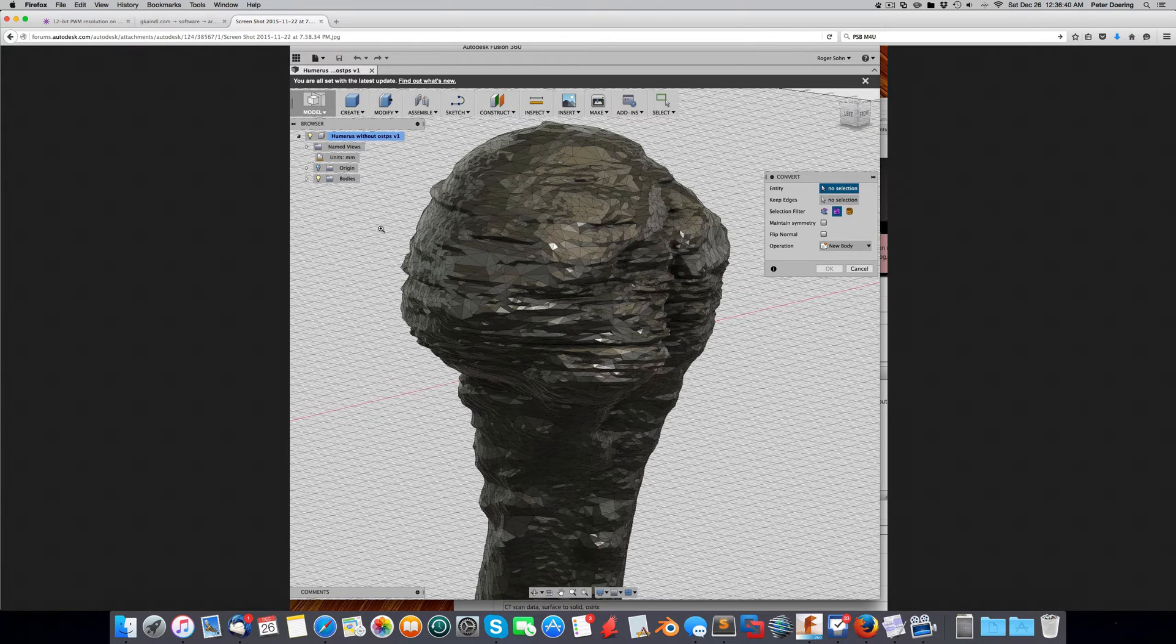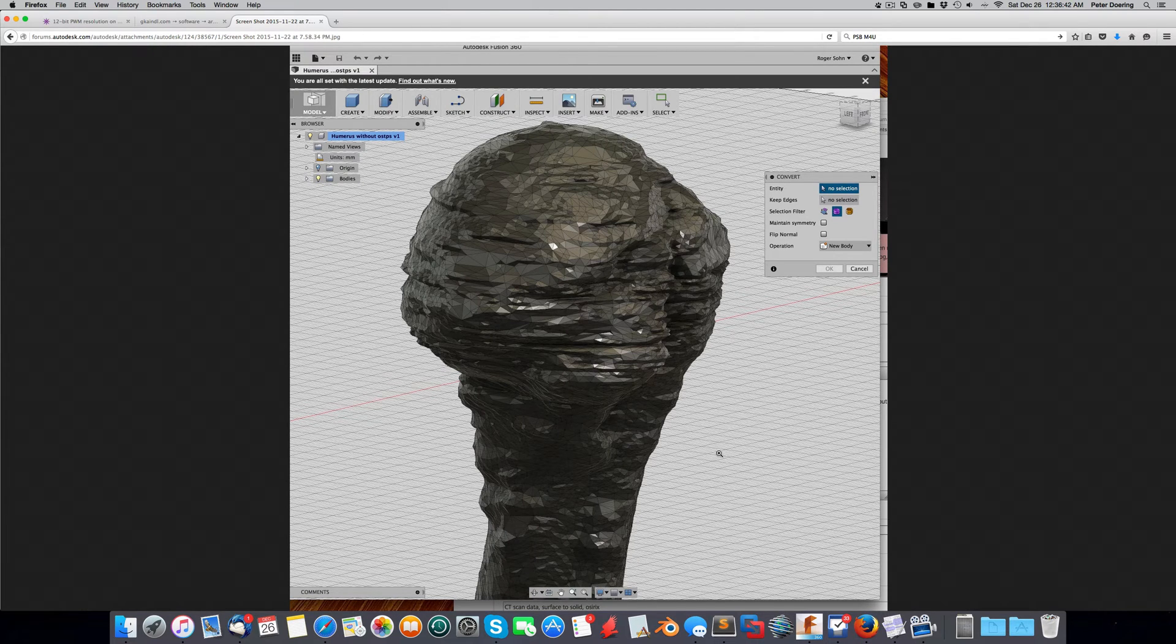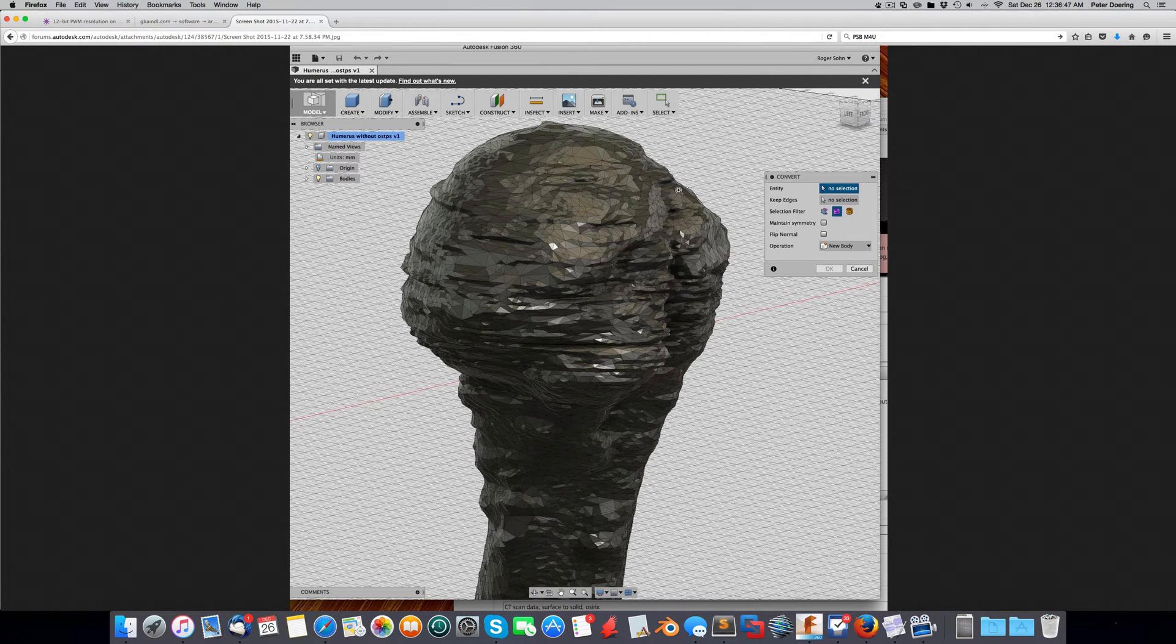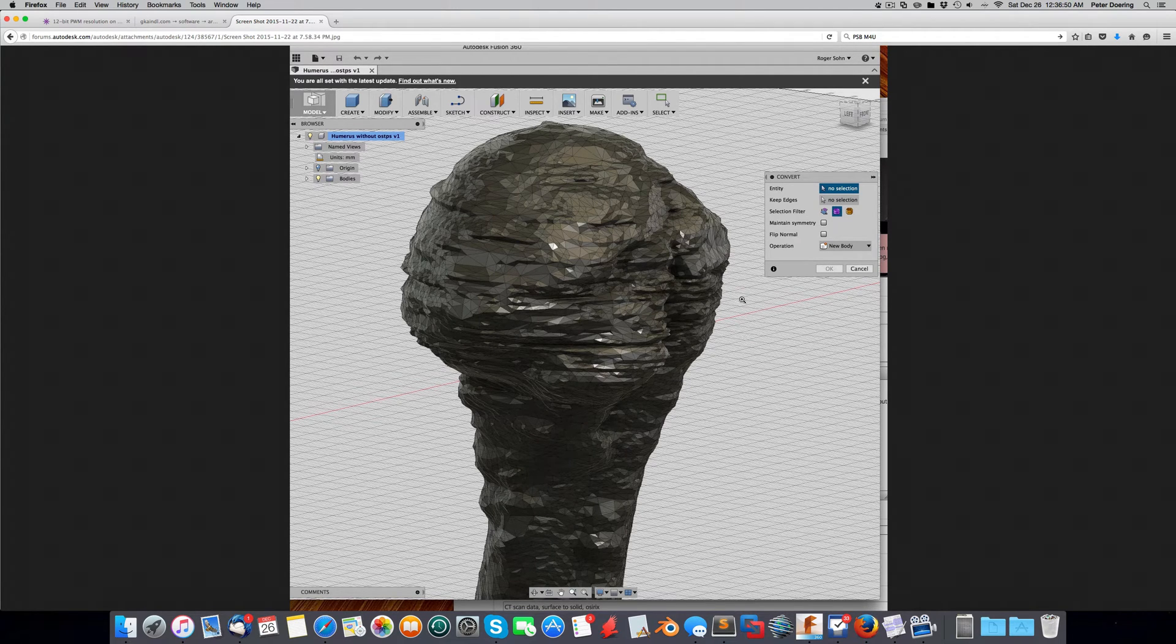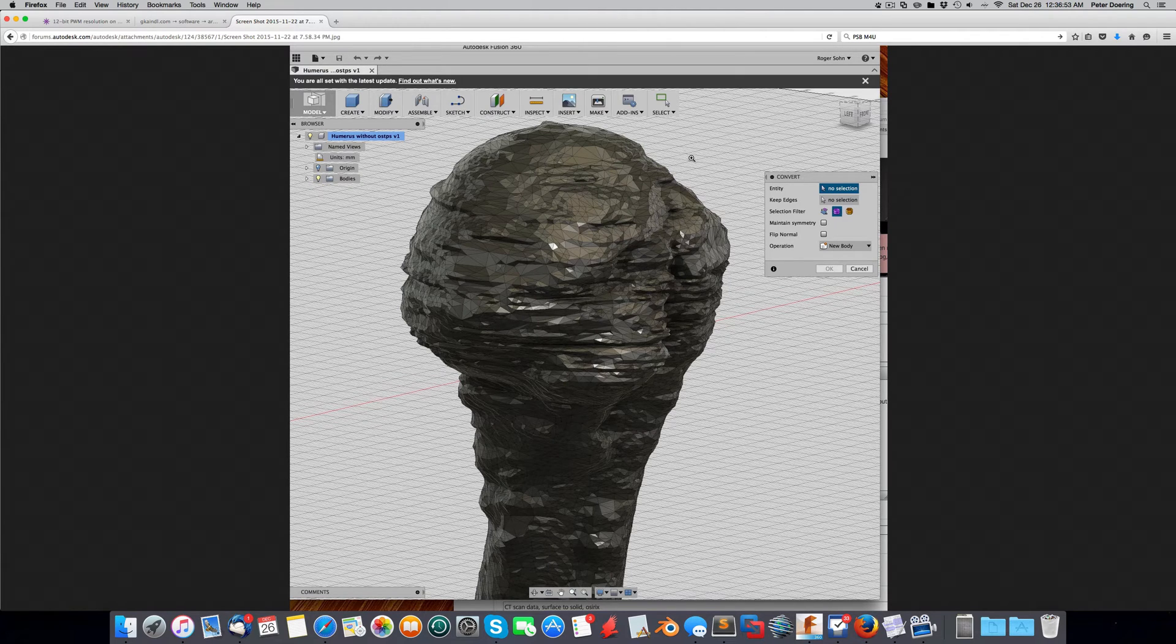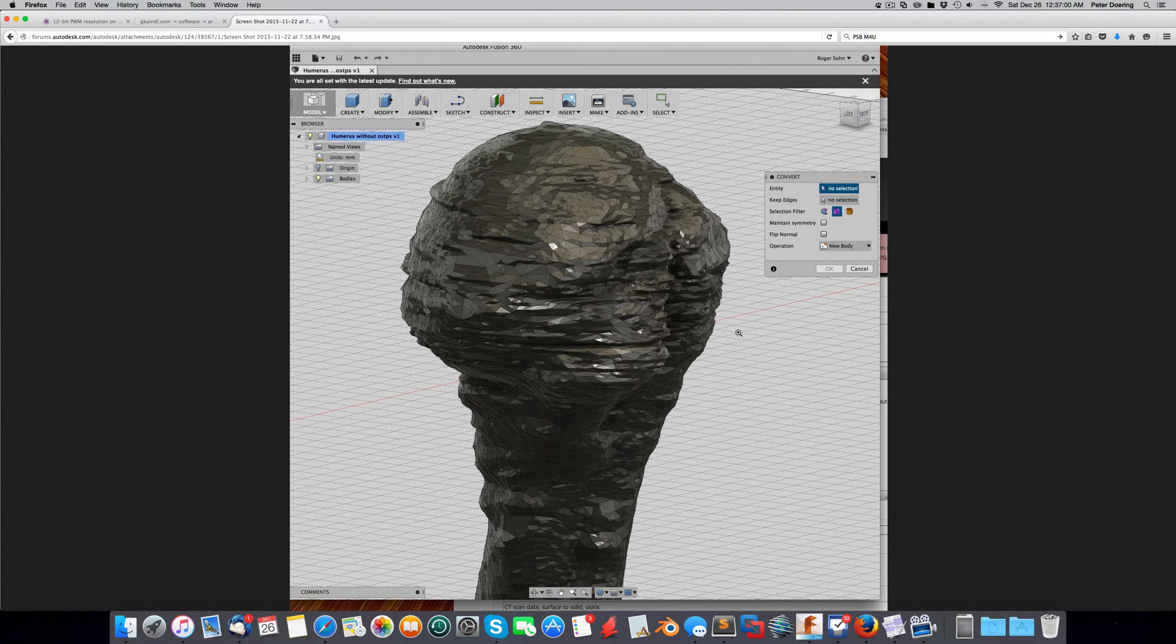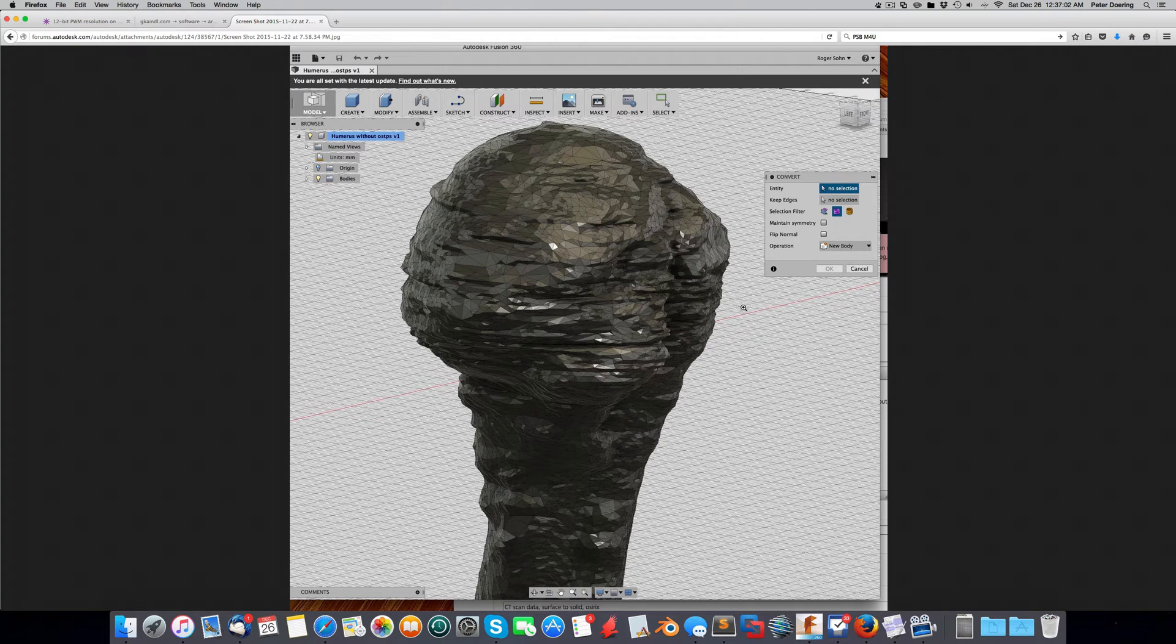You have to convert it into a B-REP or a solid body. And the limit in Fusion is currently 10,000 faces. And very often these, particularly if it comes from a scanned source, as this object does, it's a bone actually, it has so many triangles that you can't really import it into Fusion and then convert it because the limit is 10,000 faces.